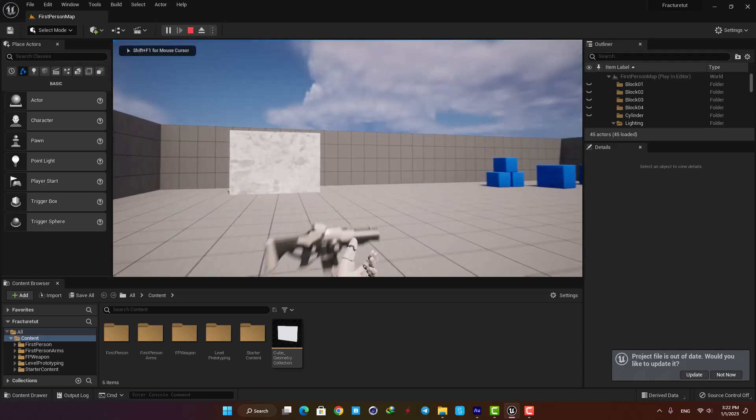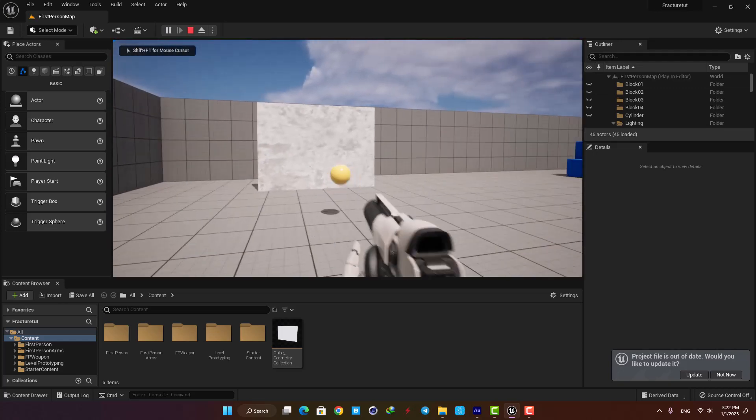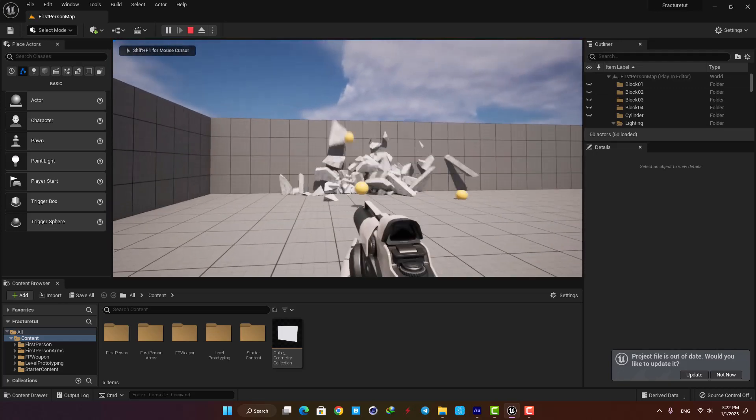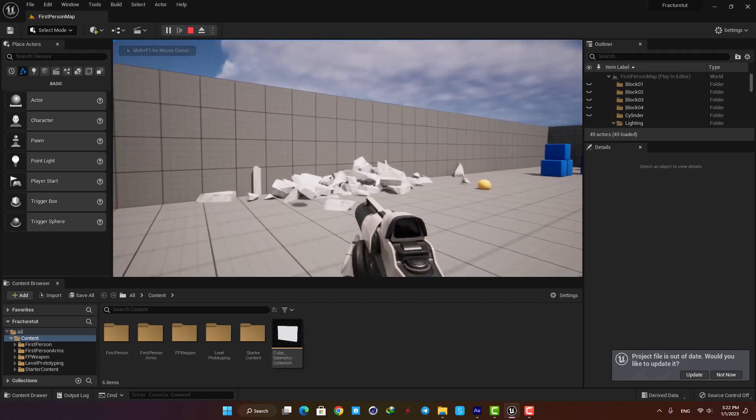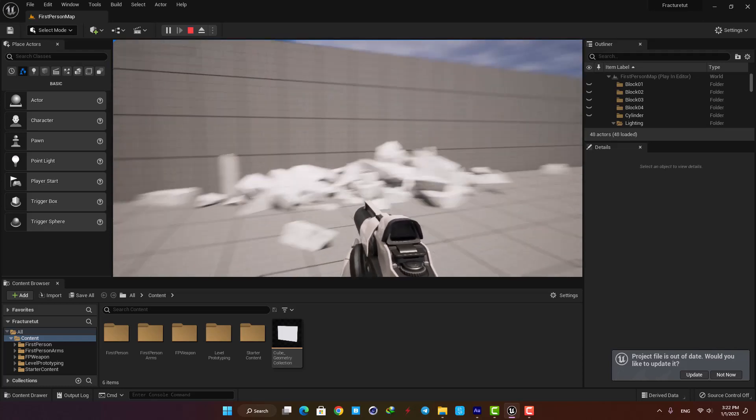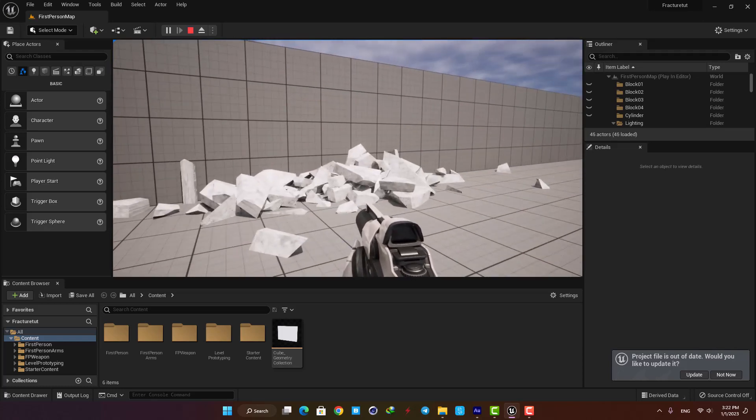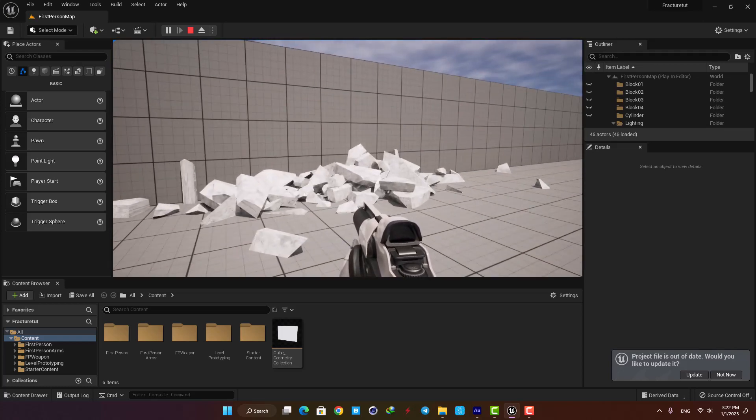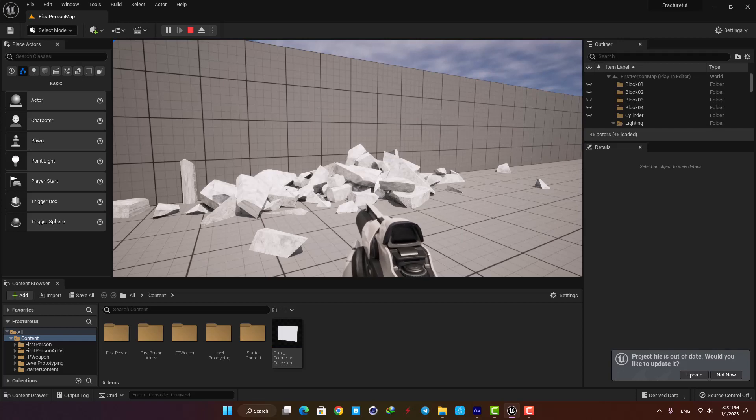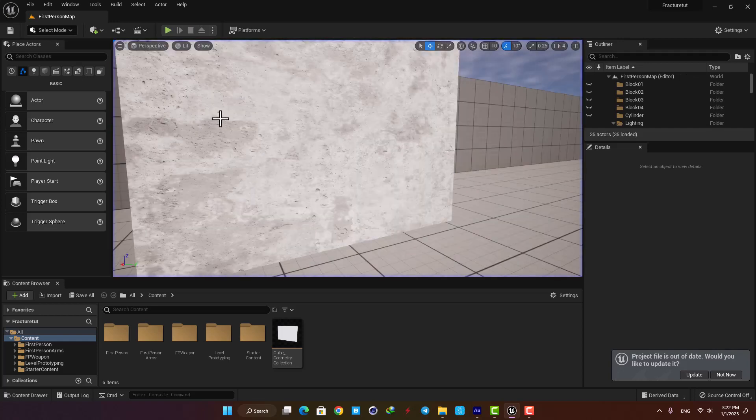Hello everyone and welcome to the channel. In this video I'll go over how we can make a destructible mesh and how we can destroy it by shooting projectiles at it. Let's jump right into it and get started.